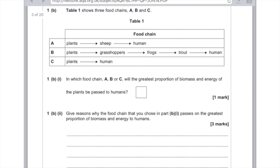Next, table one shows three food chains A, B, and C. Part one asks: in which food chain will the greatest proportion of biomass and energy of the plants be passed to humans? Remember there's a huge amount of energy loss at each stage — over 90% due to excretion, movement, keeping warm, etc. So you're looking for the shortest food chain, because the most energy will be passed on. The answer is C. For part two, you say: food chain C has the fewest trophic levels; therefore there are fewer losses by excretion or feces; and fewer energy losses in respiration.